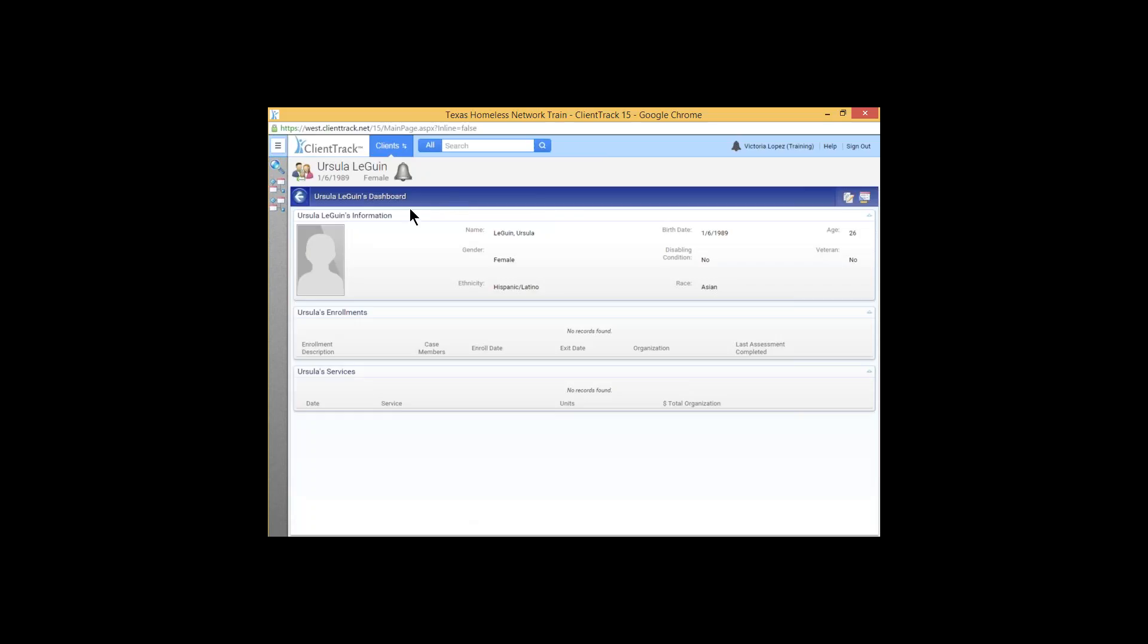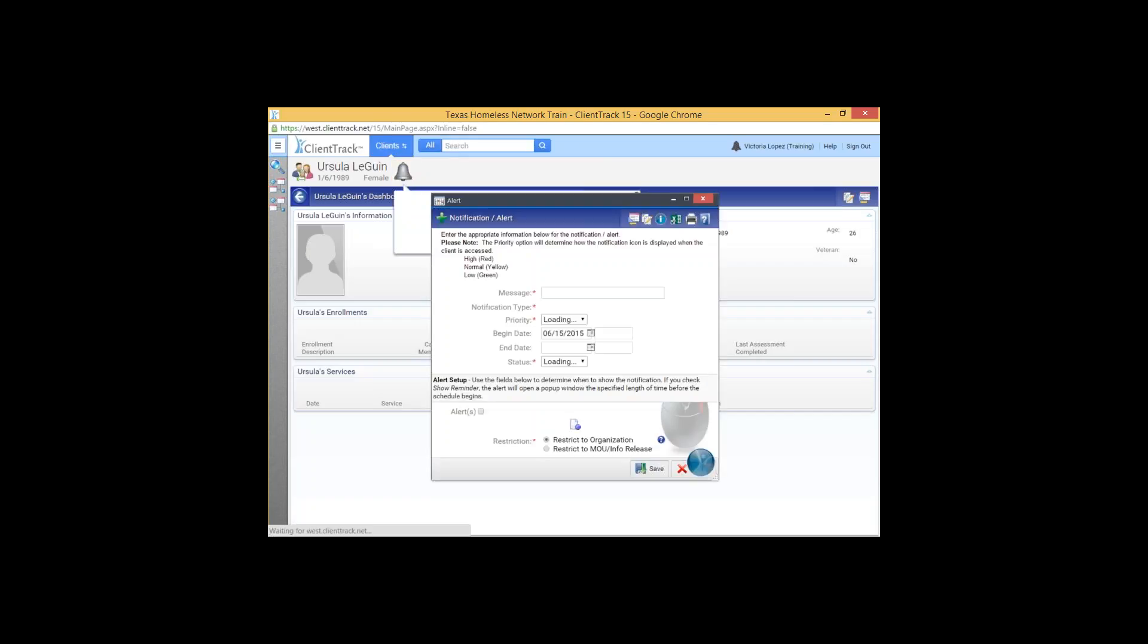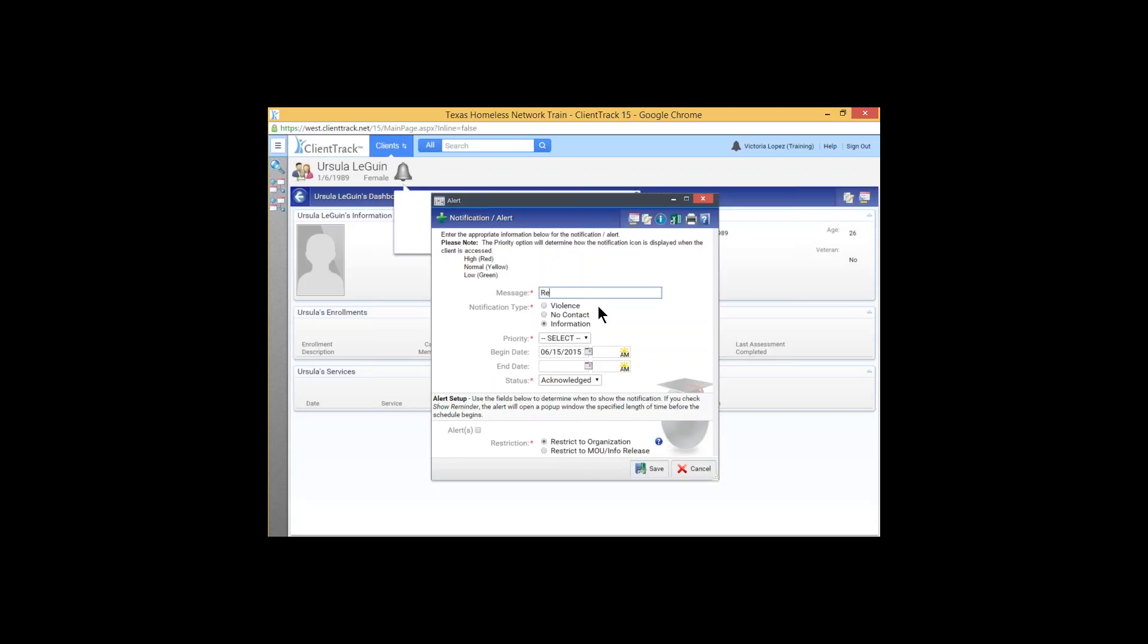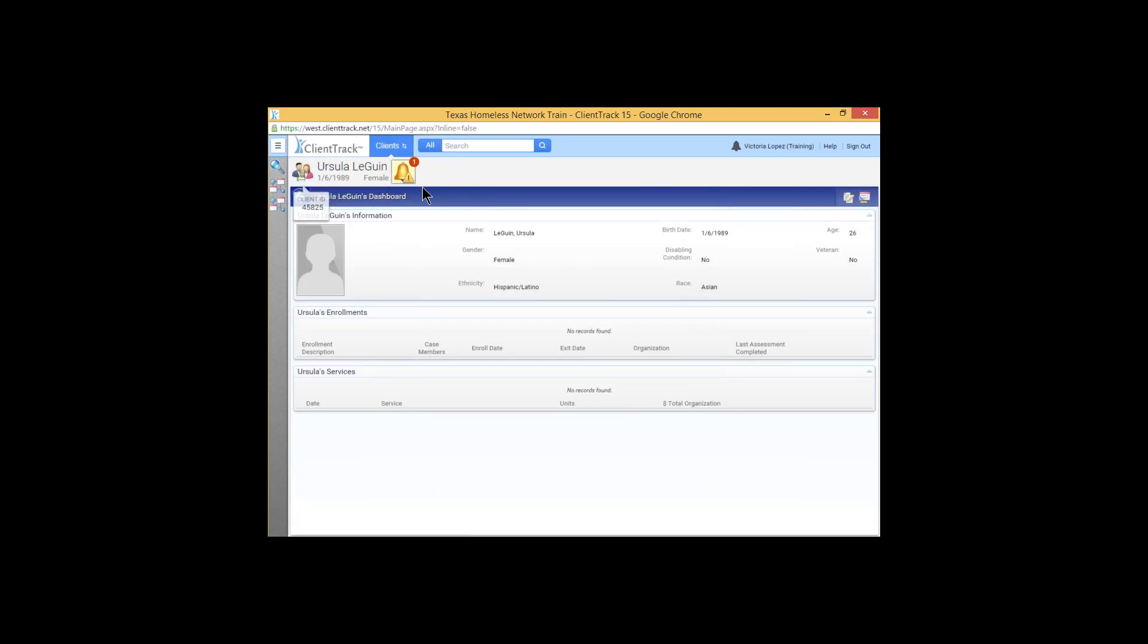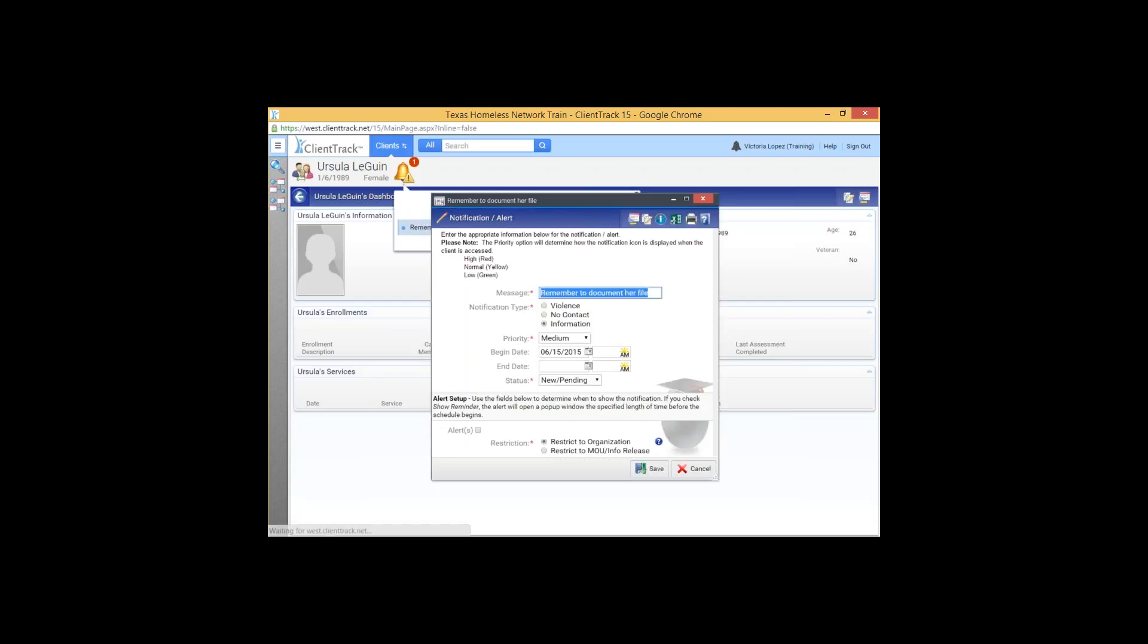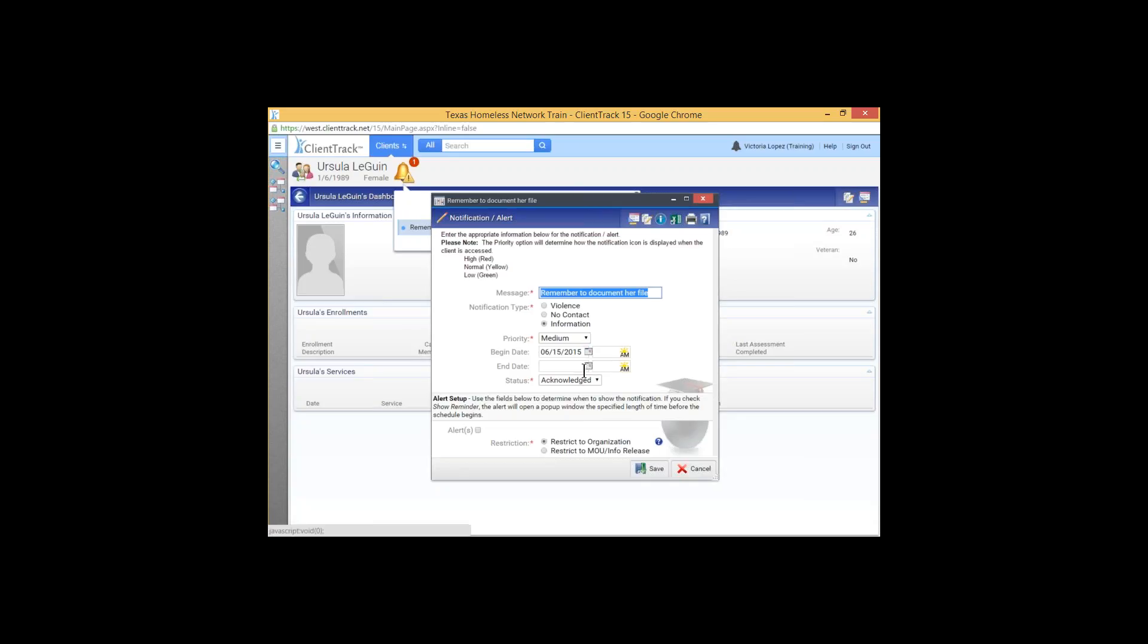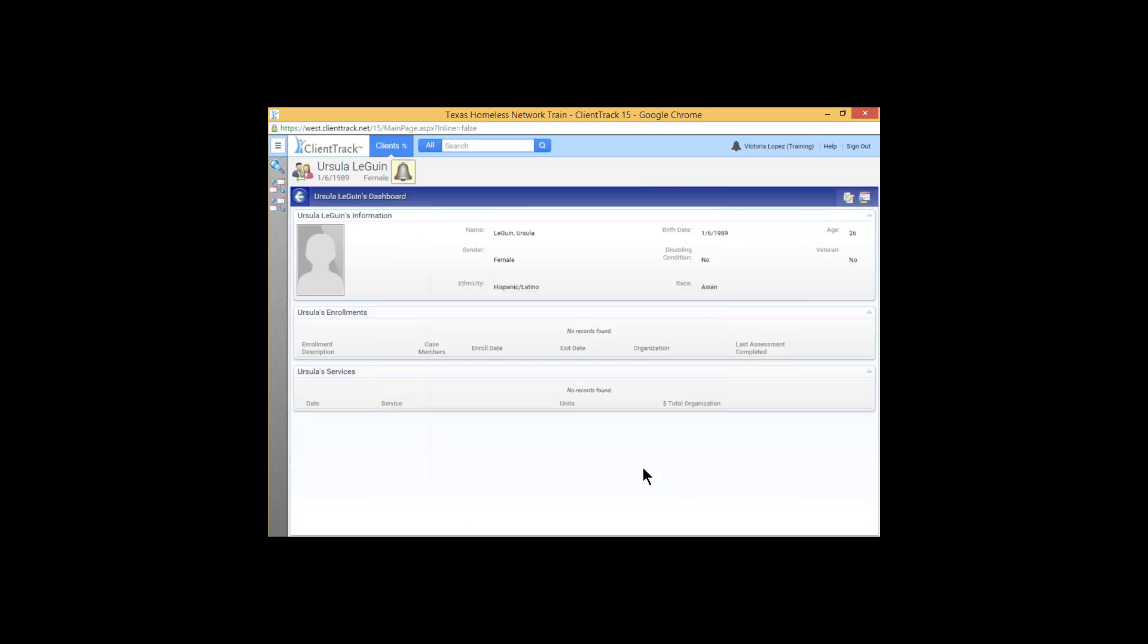Another thing that ClientTrack has made more prominent here is the notifications. For example, you see this really large bell up near the client's name. And you can set your notification very easily. Let's say I want to remember to document her file. It's going to be a medium priority. Begin date today. And let's say that it is new. And we'll save that. And ClientTrack is going to give me that notification. And it's going to stay there very prominently until I remember to click back and change that status to acknowledged. I personally don't use notifications very often. But I think that since it's so prominent here, it's going to be a lot easier to set those and really get a lot of use out of them.